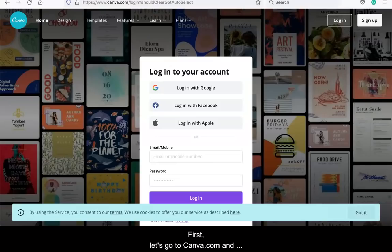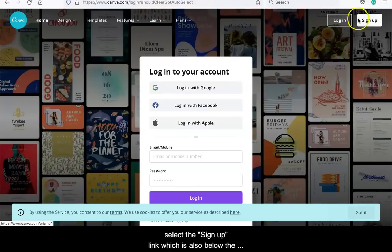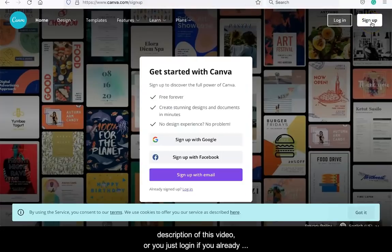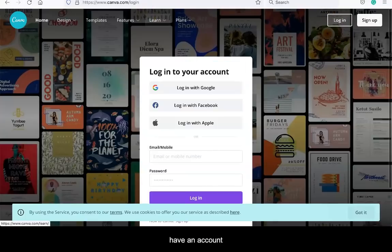First, let's go to canva.com and select the sign-up link which is also below the description of this video, or just log in if you already have an account.